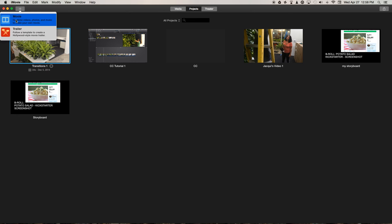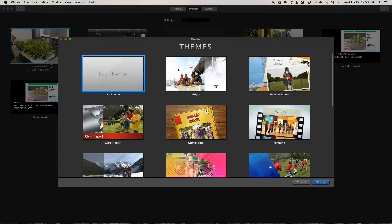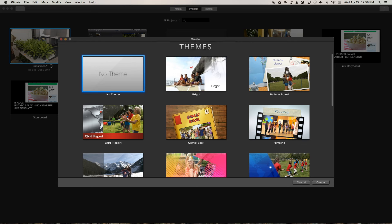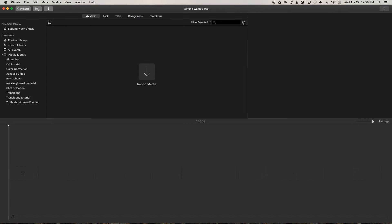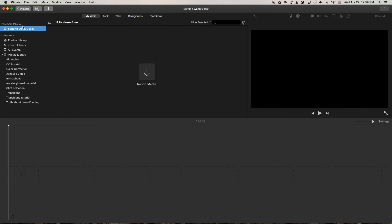It's going to ask you what theme you want to use. Just press on No Theme. We'll call this Siphoned Week Zero Task. And from this point, iMovie will actually auto-save for you.